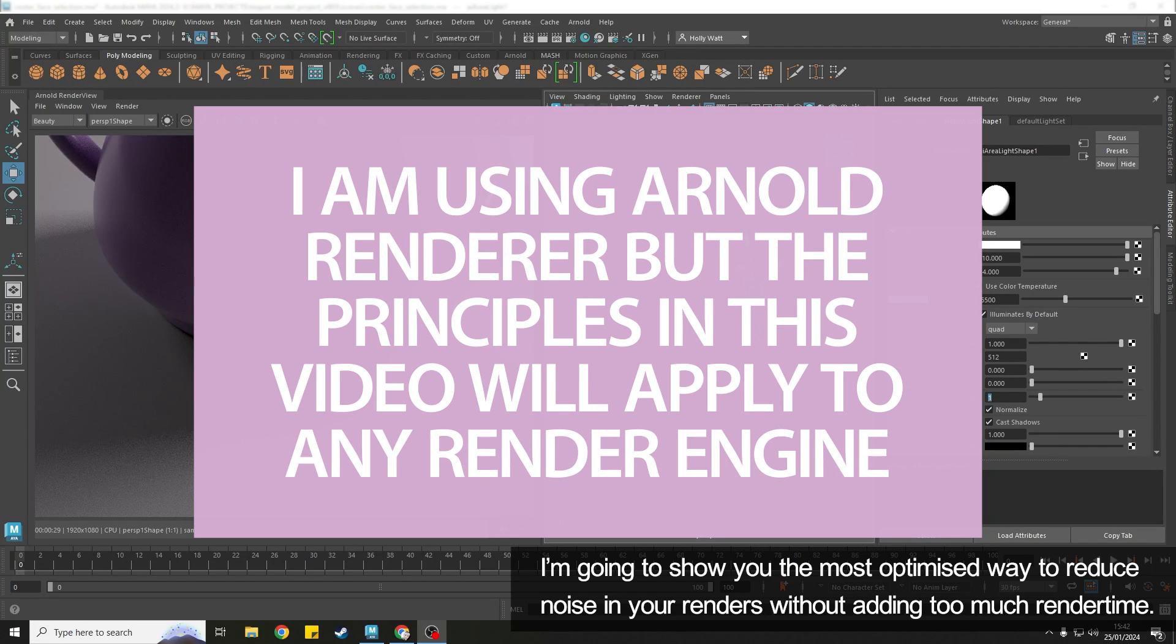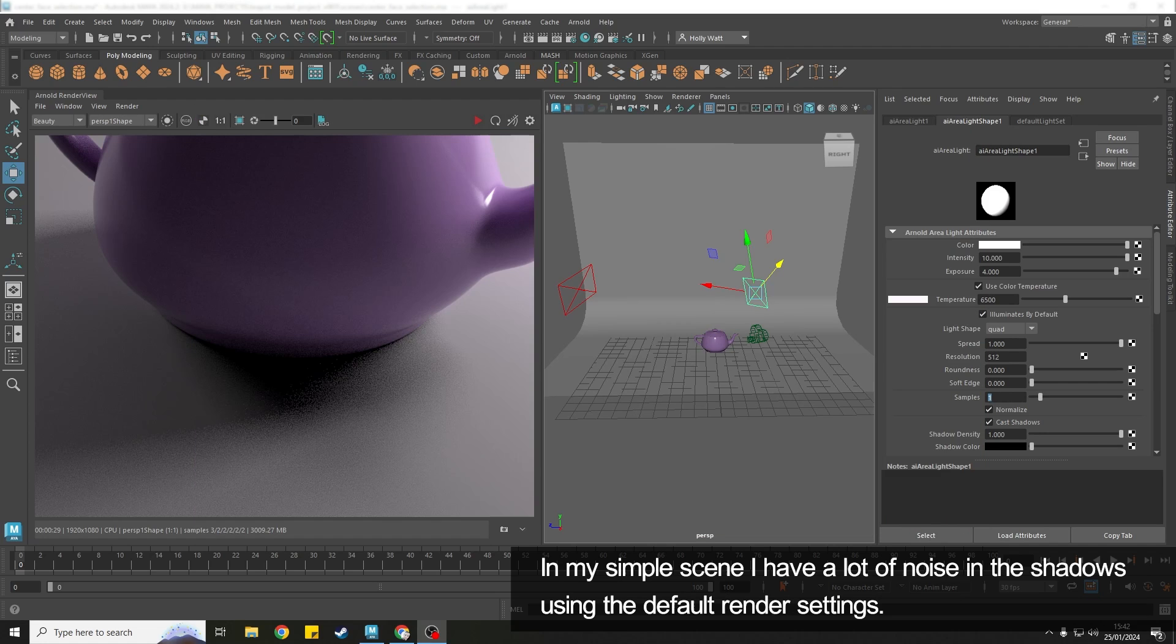I'm going to show you really quickly how you can remove noise from your renders without adding too much render time.